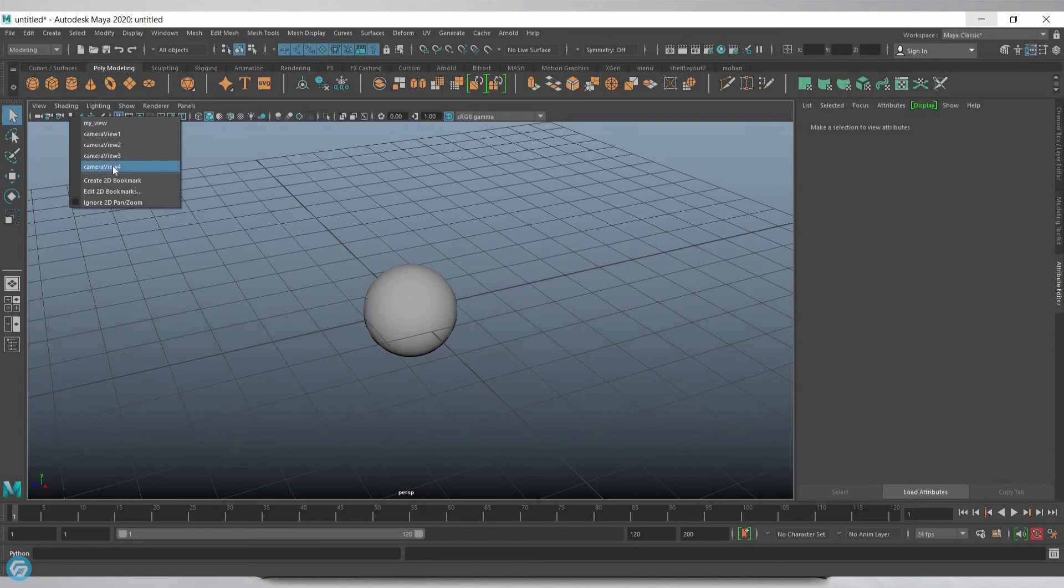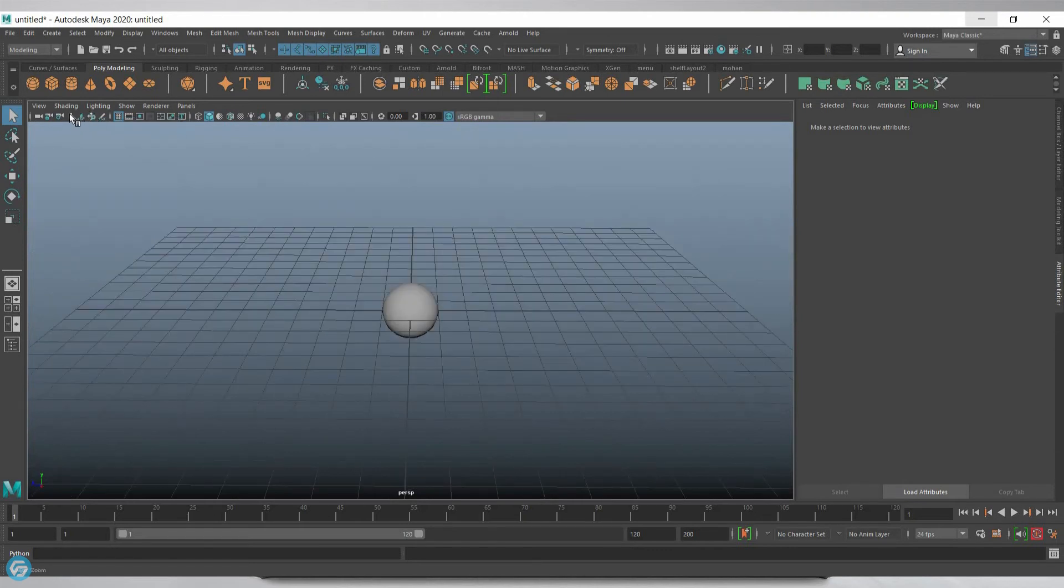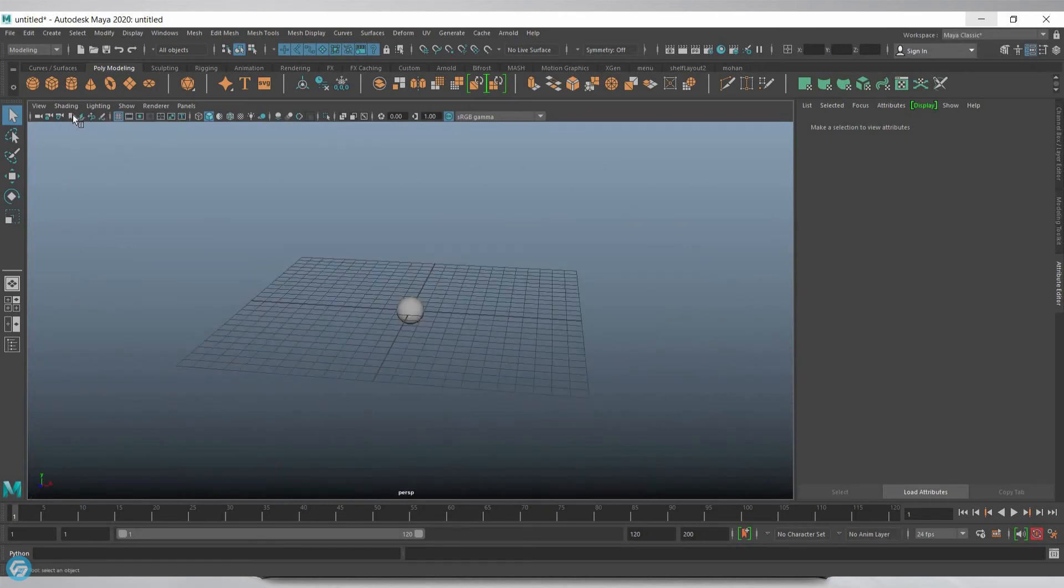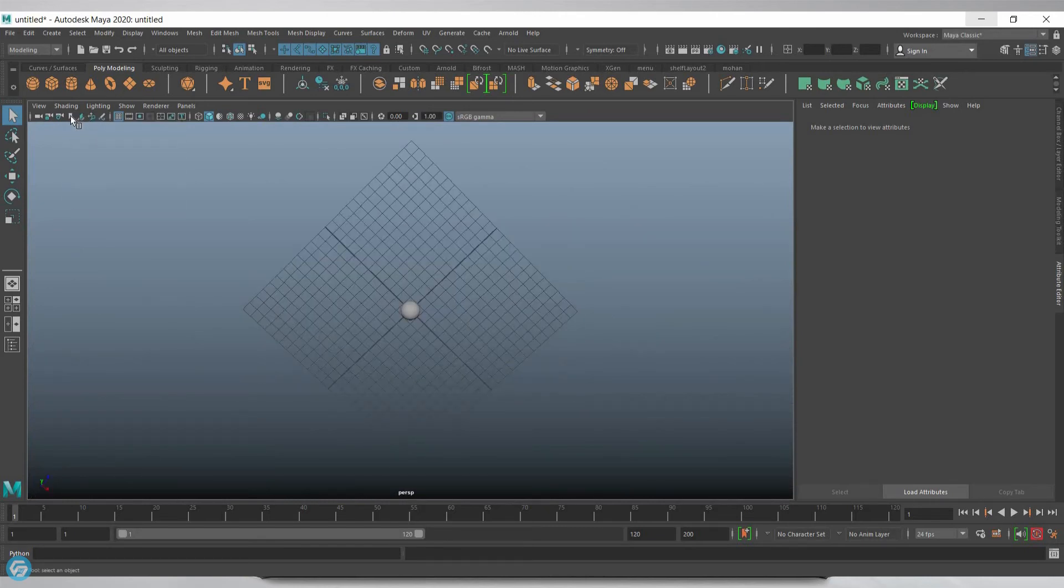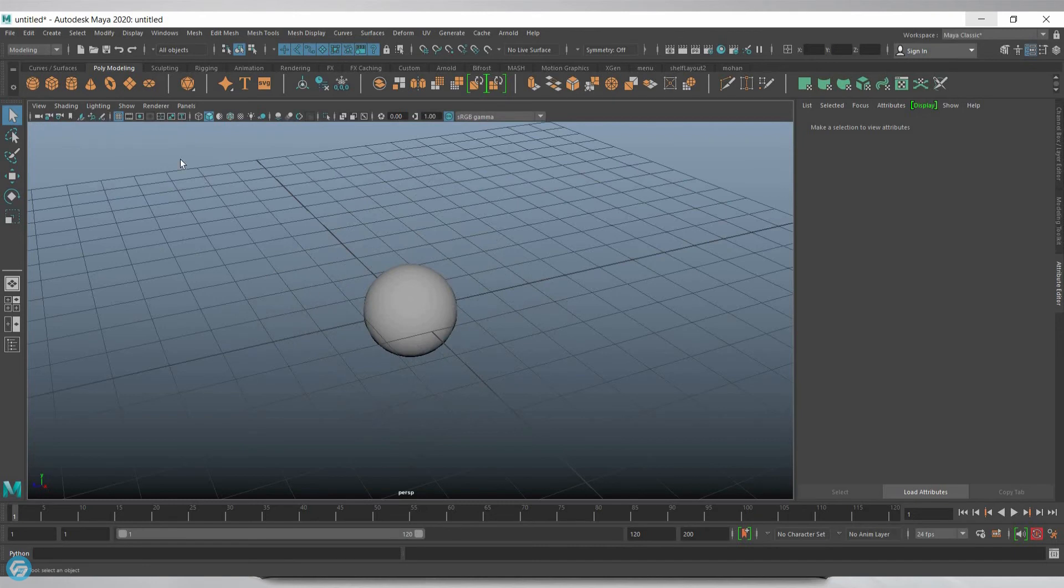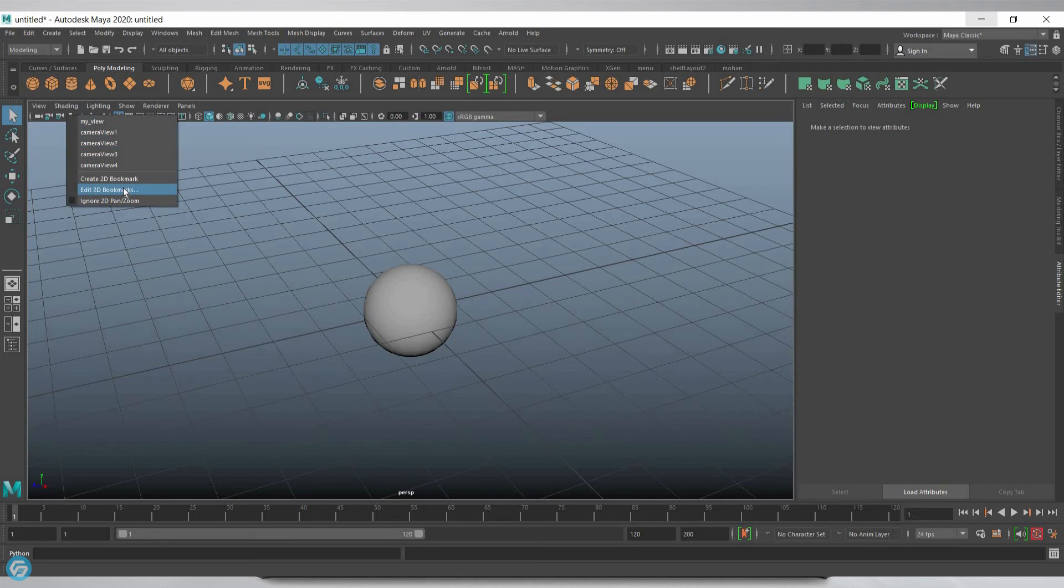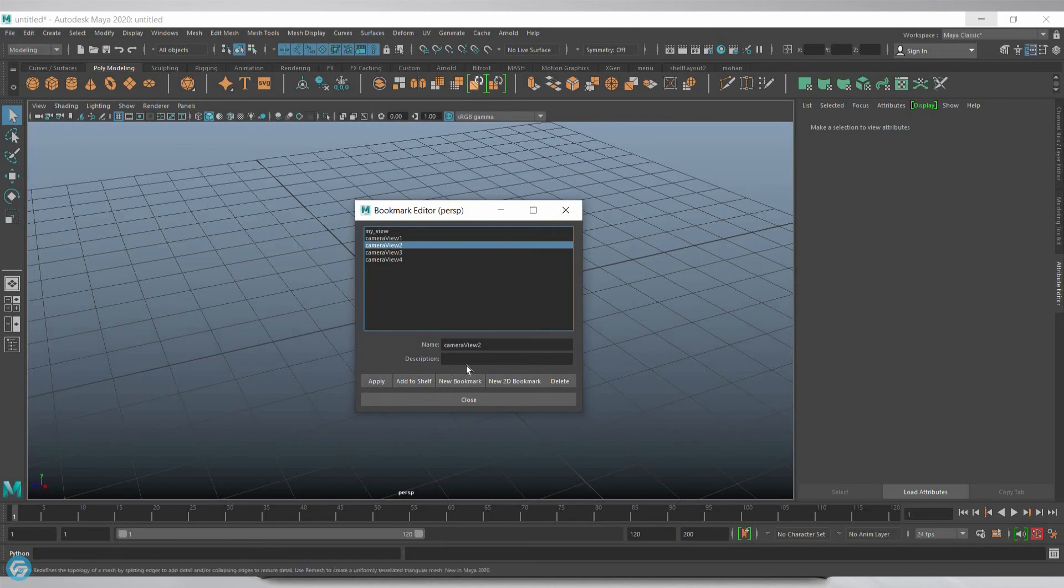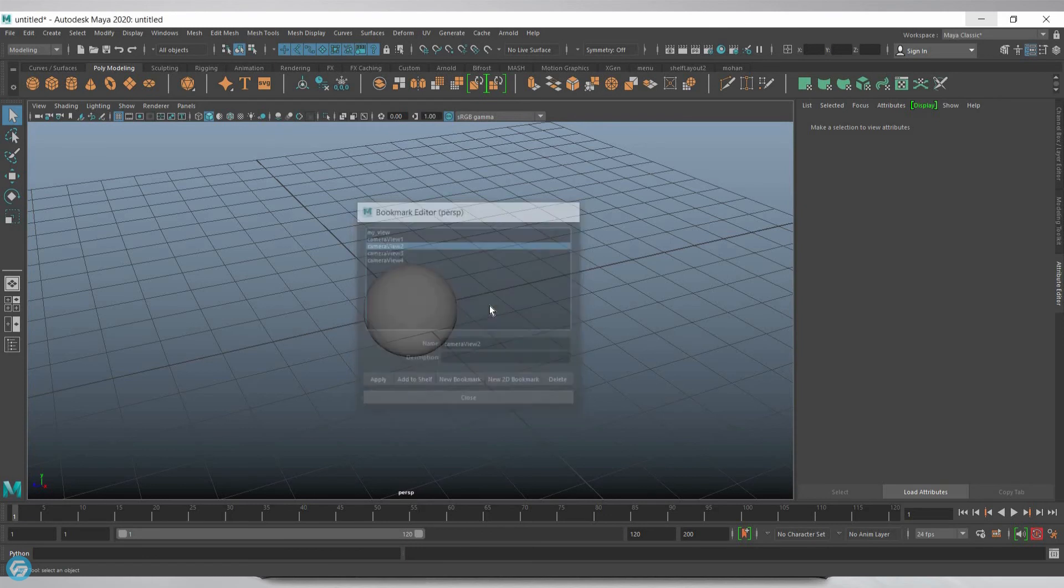Right click to see the several bookmarks: Camera View 1, Camera View 2, Camera View 3, and Camera View 4. You can also edit by going to Edit 2D Bookmark to rename, add to shelf, delete, update, or close.